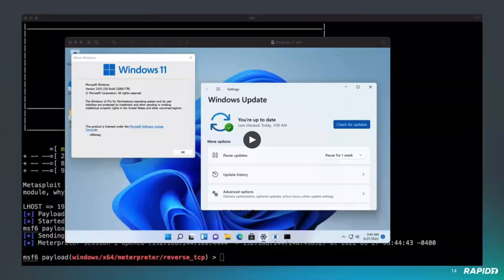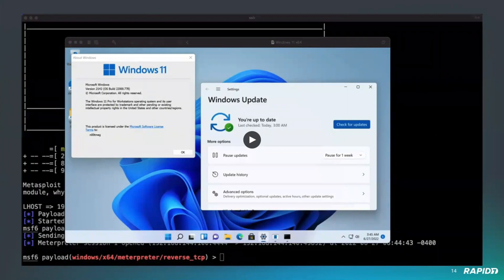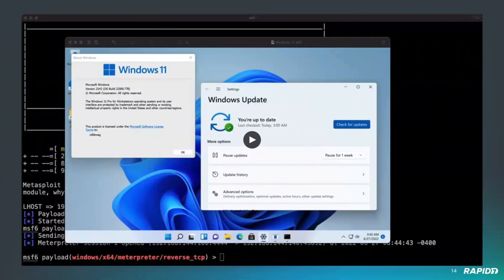This is a basic named pipe impersonation, a local privilege escalation that requires a specific privilege to be executed. The user running the session you want to escalate has to have the SeImpersonate privilege. We're going to see this in this demo.